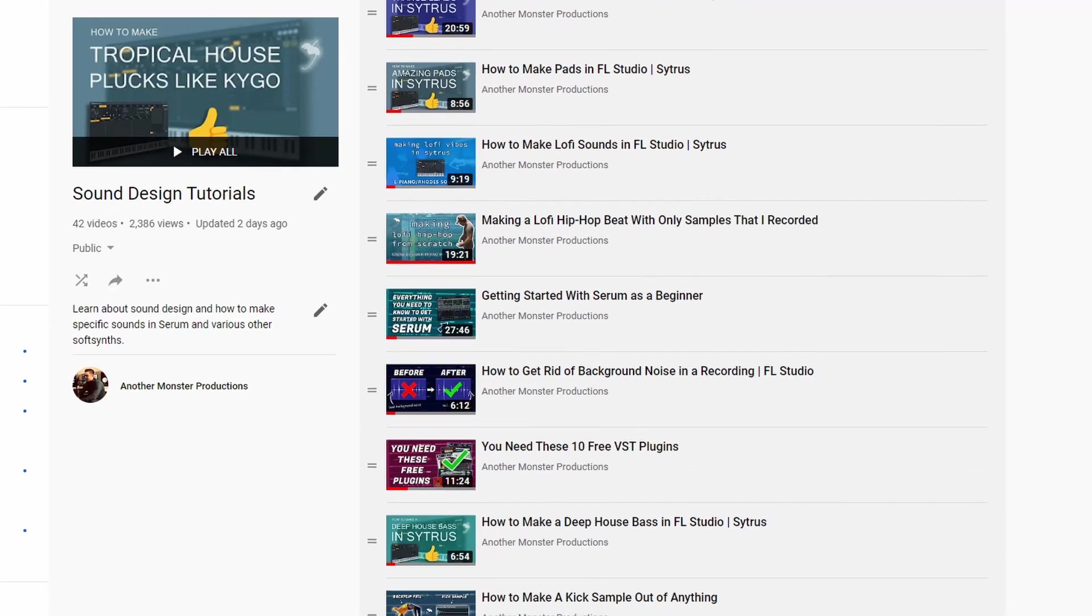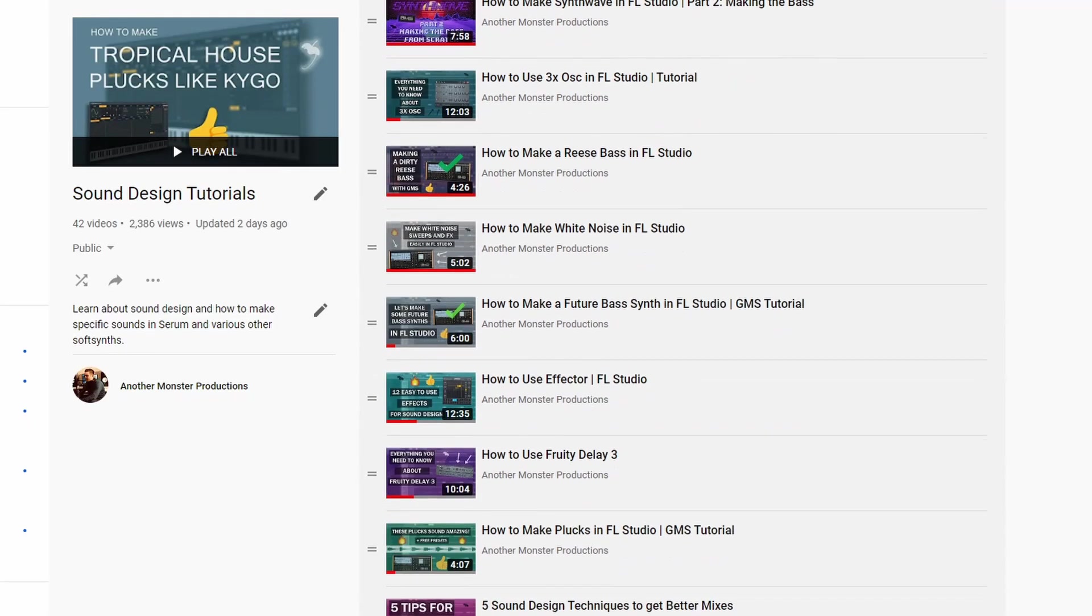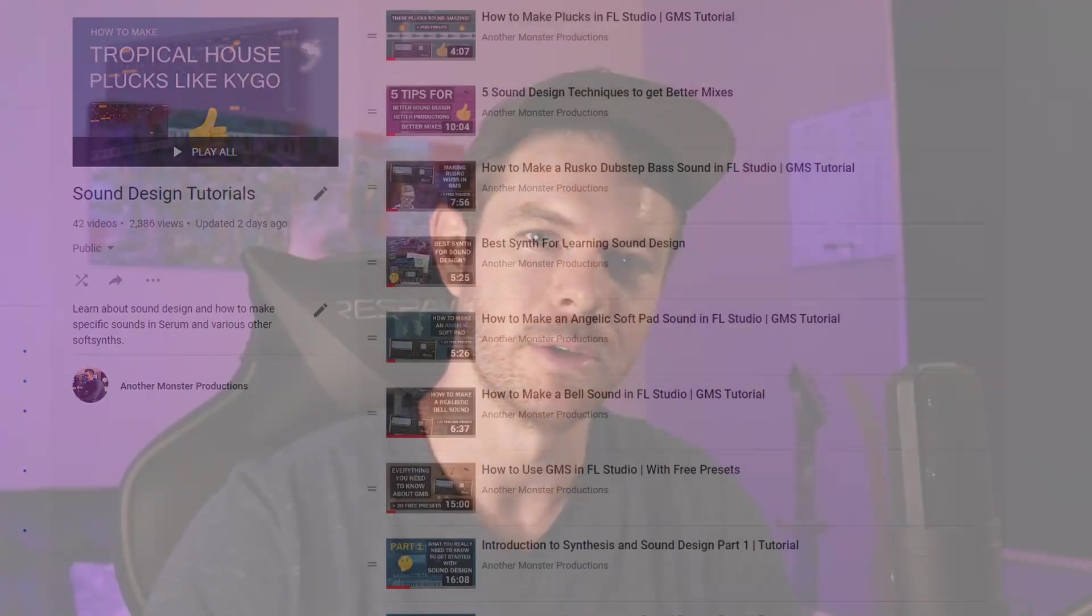In this video I'm going to show you what filtering is and how to do it inside FL Studio. What's up my producer friends, I'm David with anothermonsterproductions.com. If you're brand new to the channel I do a lot of FL Studio and production related tutorials, so be sure to check out some of the other videos on the channel if you like this video.